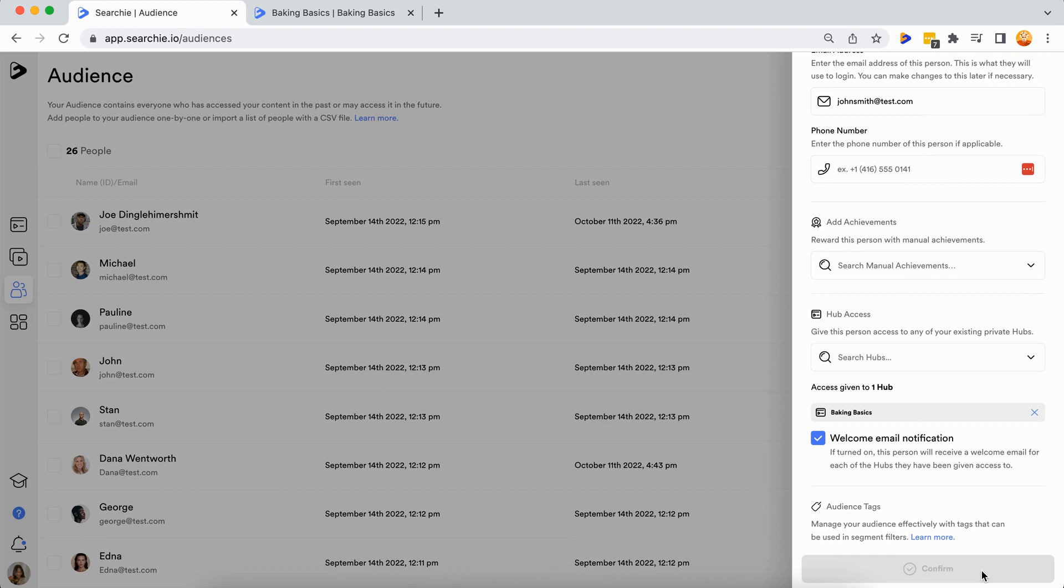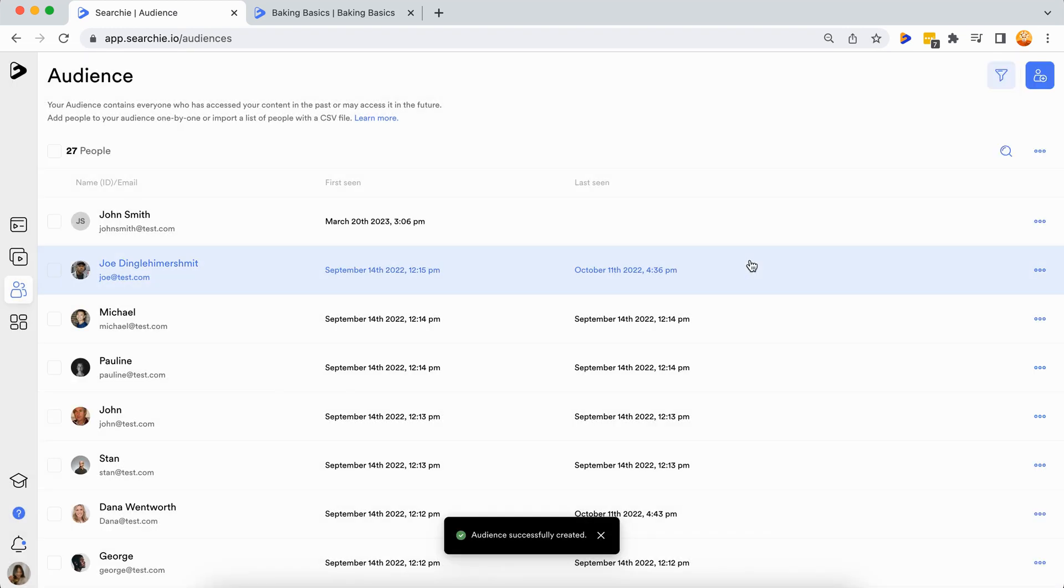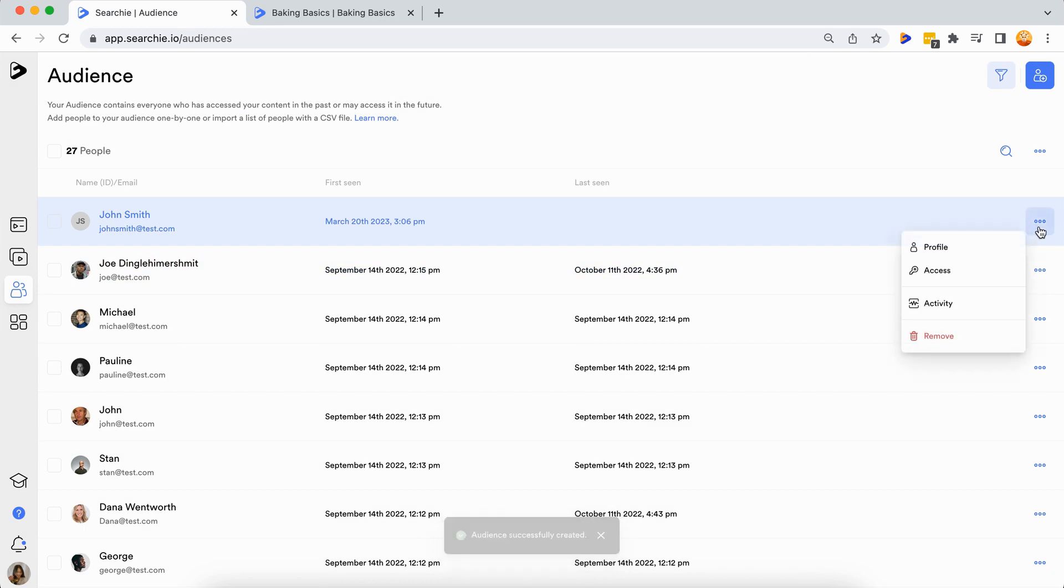Adjust these access permissions in the future by clicking the three ellipses on the audience member's profile, then selecting the access option from the pop-out menu.